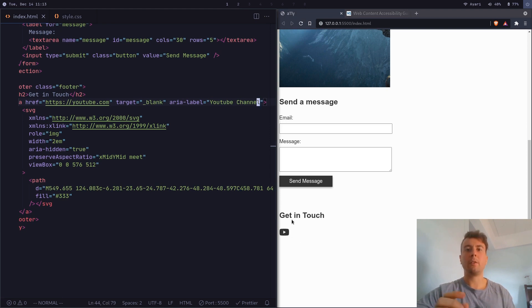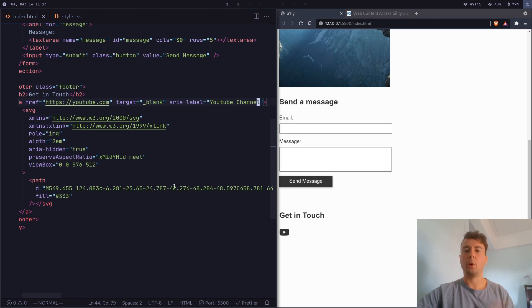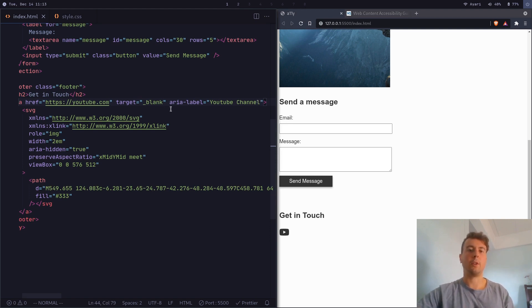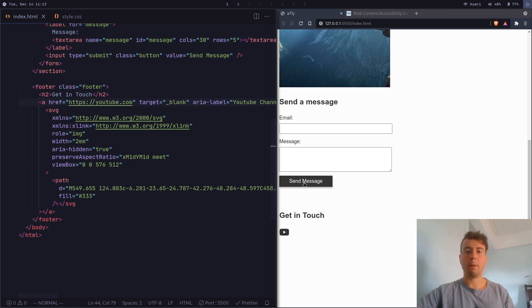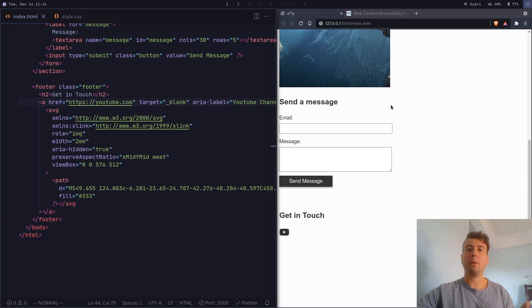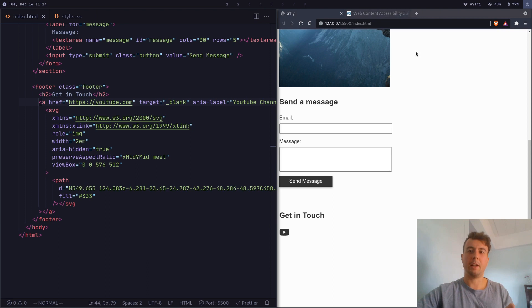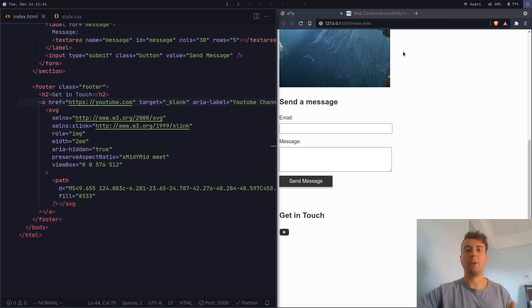And so all of these things that I've shown you in this video really take no time at all. You just have to be conscious of them. So adding this label was not a huge amount of work. And making a button an actual button is not a whole lot of work either. So while you might not be able to do every last accessibility guideline as outlined in something like this, because some of them are pretty hard to do for a small website.